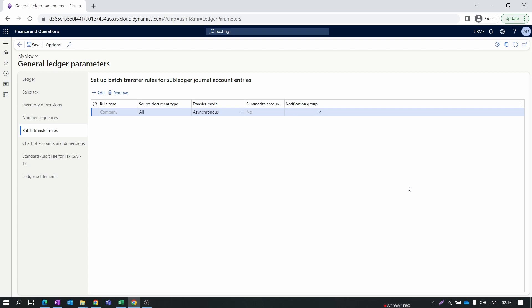From the next video we will move to purchase order creation and the purchase order process. In that future episode I will demonstrate the whole process of voucher entry posting. Stay tuned, subscribe to our channel, and thank you for watching.